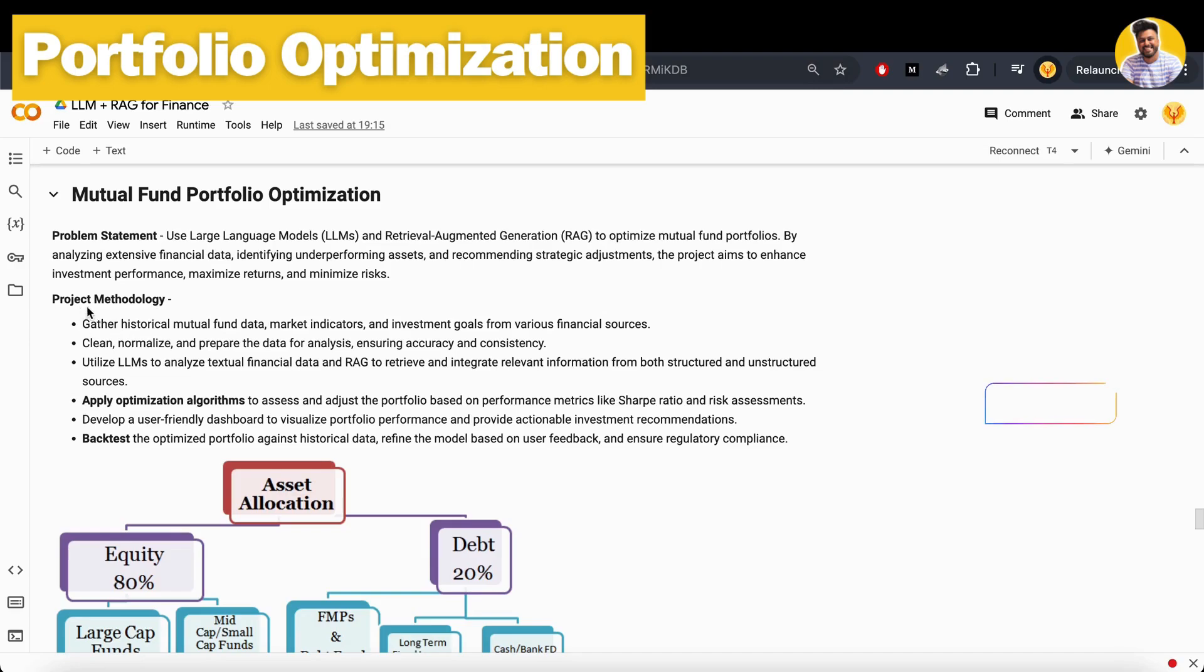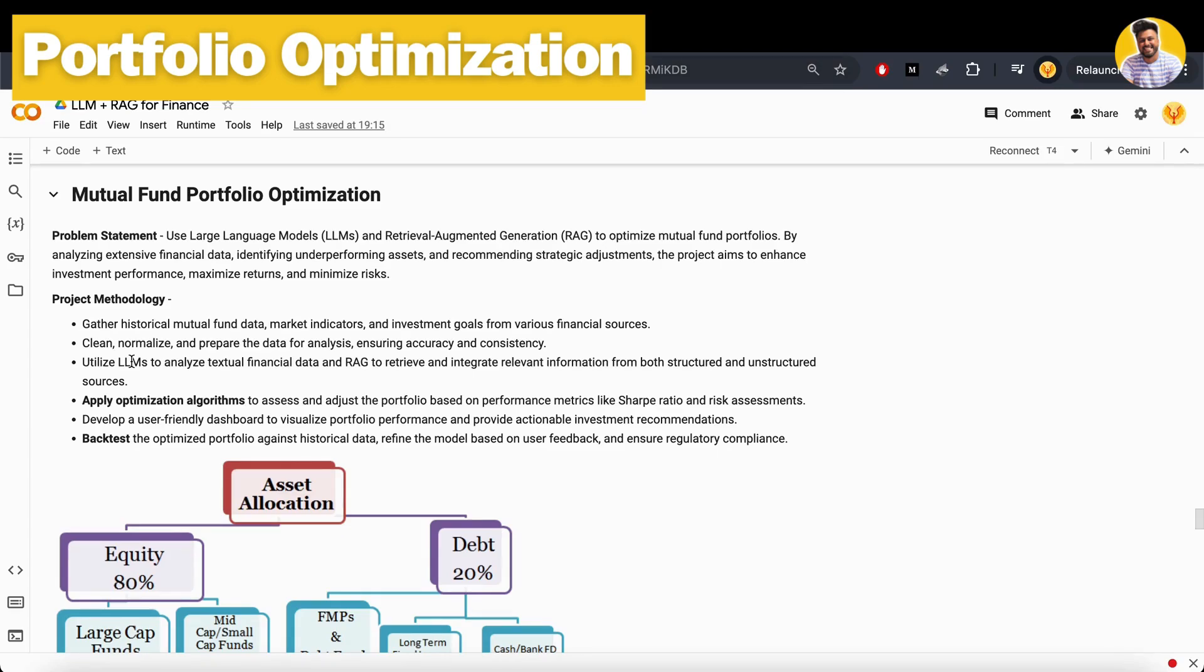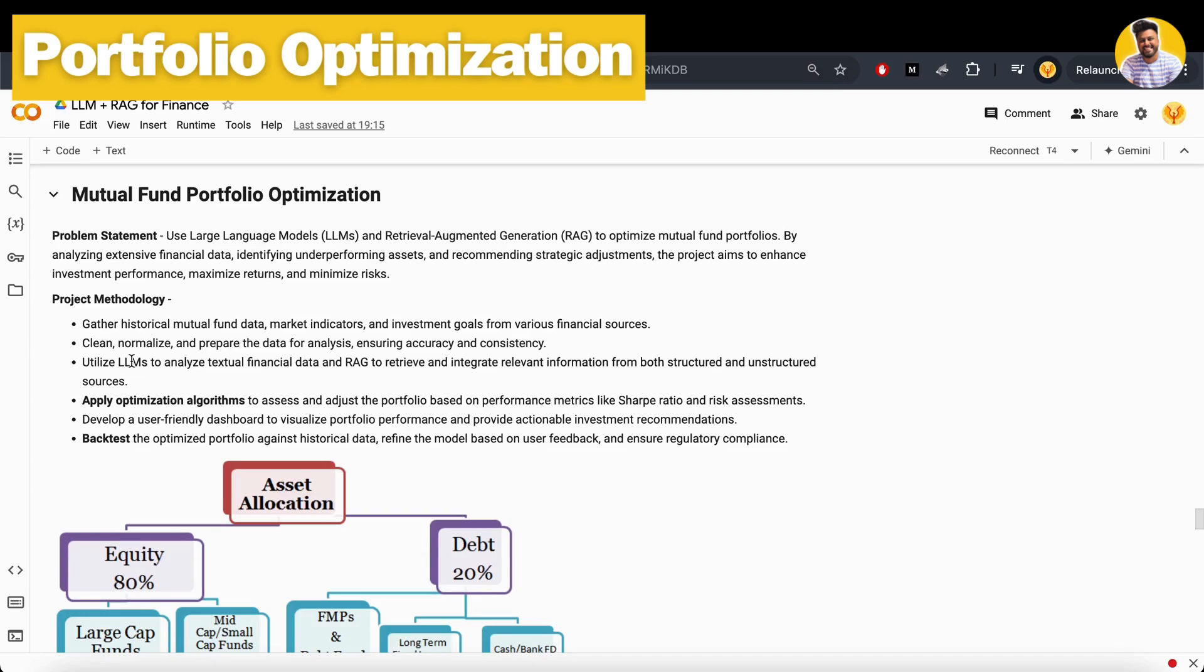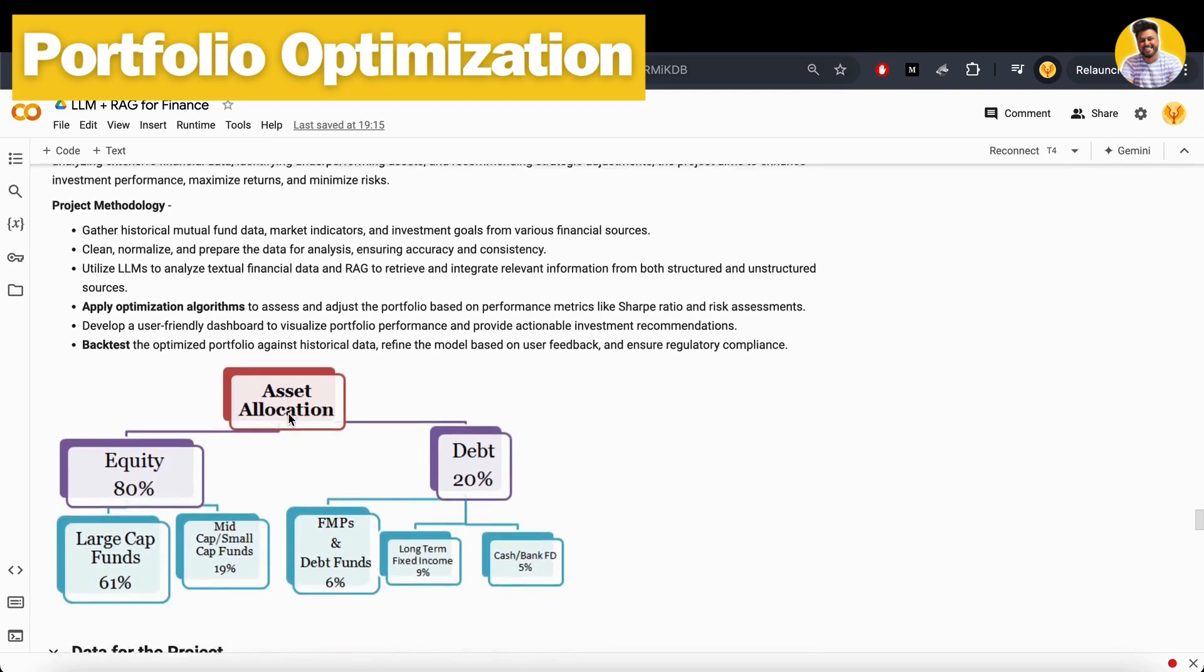This project can be done in this way. We have the project methodology here. First, gather the mutual fund historical data and we need to clean it, optimize it and prepare it for our data analysis. Then we use the large language model to analyze the textual data and use the RAG to retrieve the data from the VectorDB where we store all the data in structured or unstructured form and analyze it. We apply our optimization algorithm from the large language model that can assess and adjust the portfolio based on the performance metrics like Sharpe ratio or risk assessment as well. And then we build a user friendly dashboard from that end of analysis.